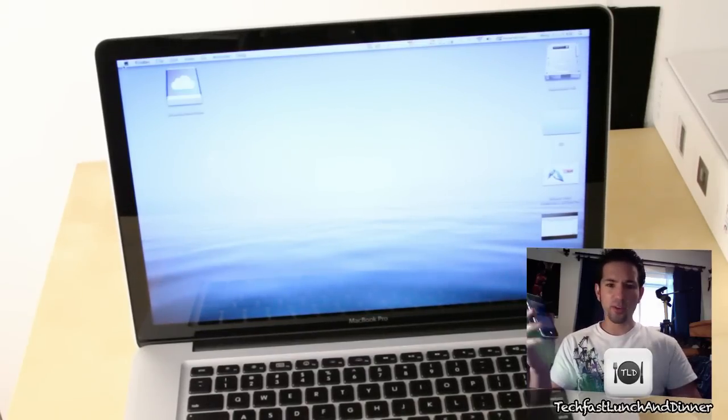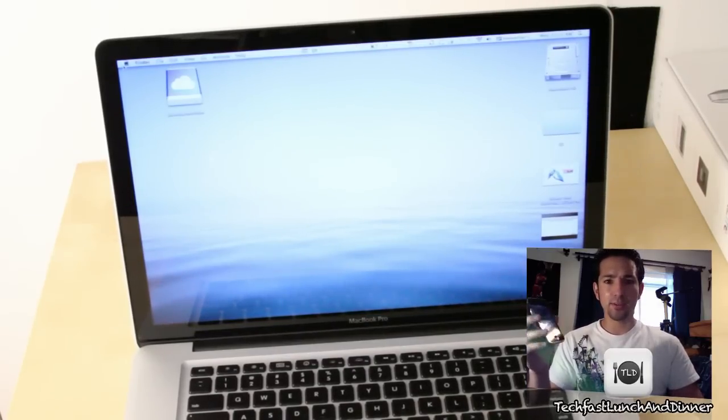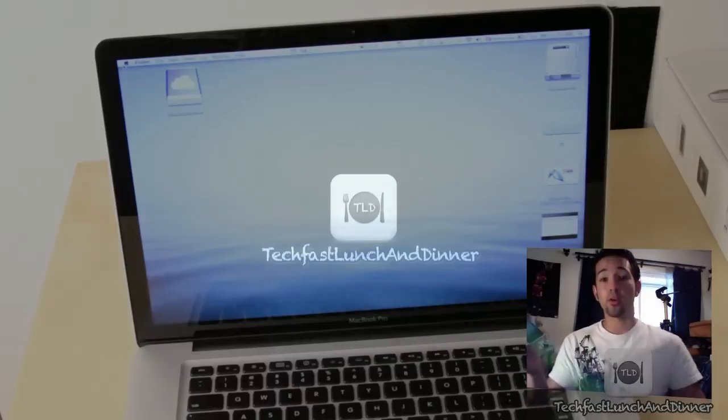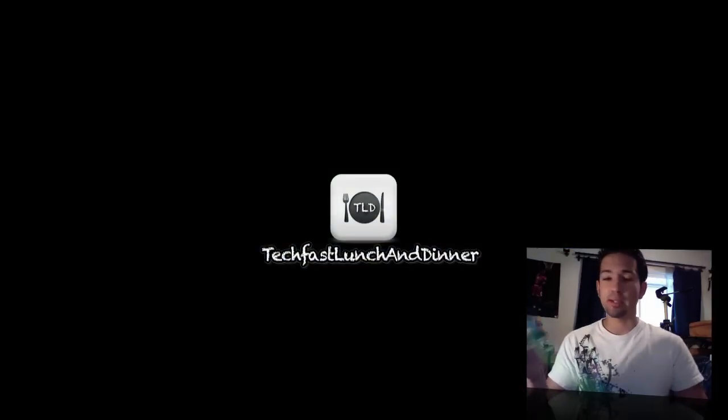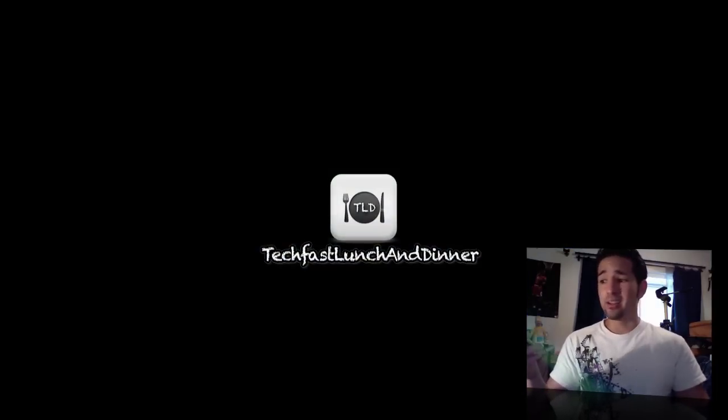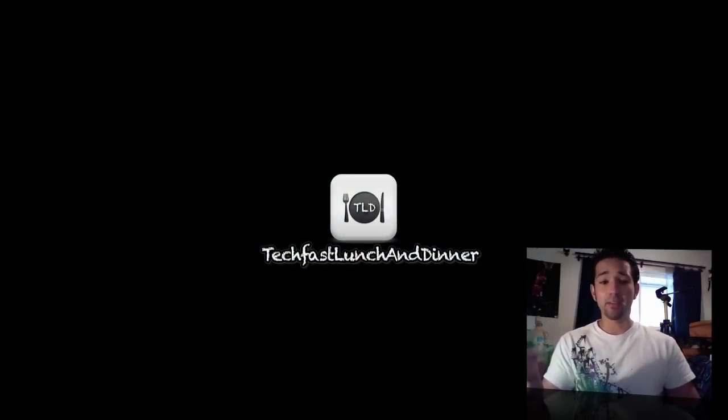So there we go. About 44 seconds for the 5400 RPM, about 20 seconds for the SSD. Nearly cut it in half.